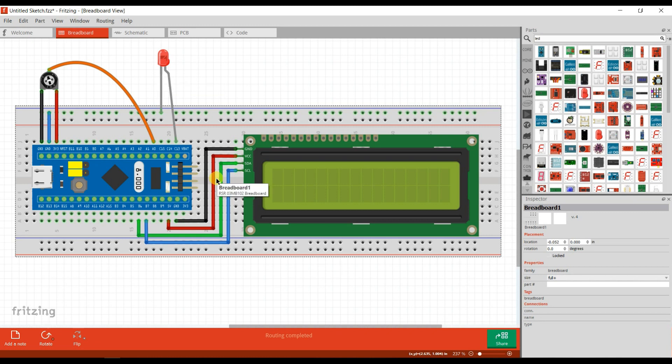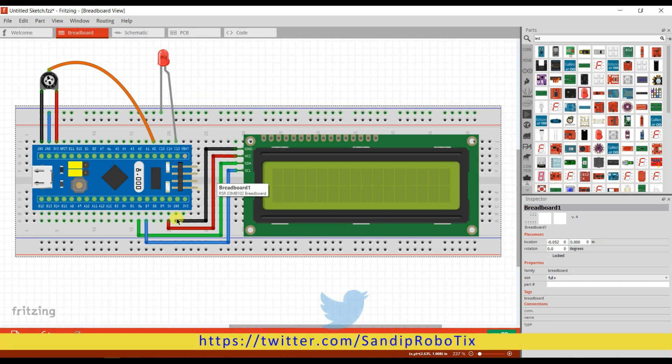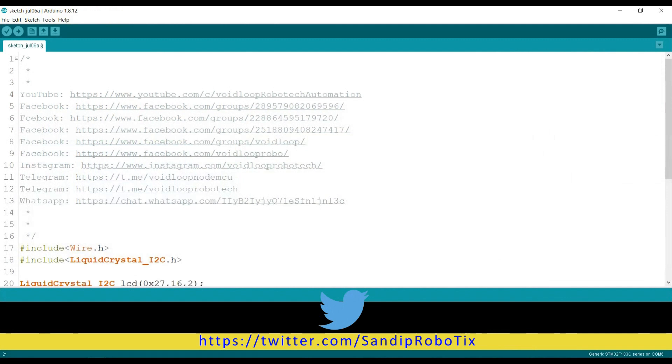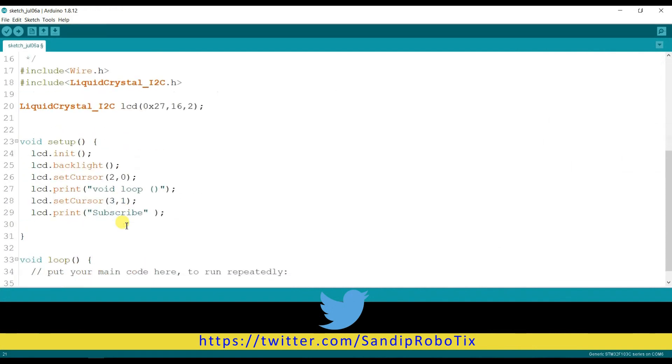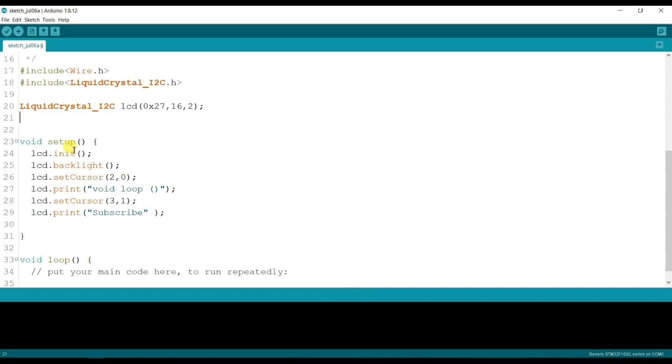So we will see the Arduino programming. This is a previous project program for liquid crystal display, so I will edit here and I will print analog value and display also. So I will start here.